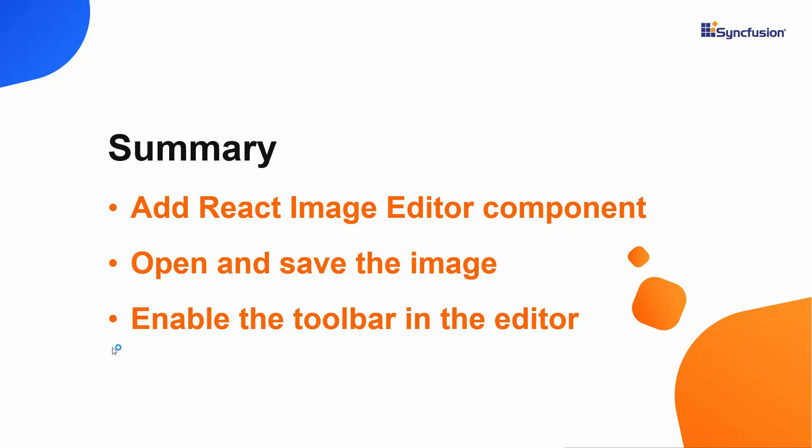If you would like to see a working example, you can download one from the GitHub link shared in the description below. You can also check if you qualify for our community license, which gives you a free license key for our entire React suite, with the link in the description.